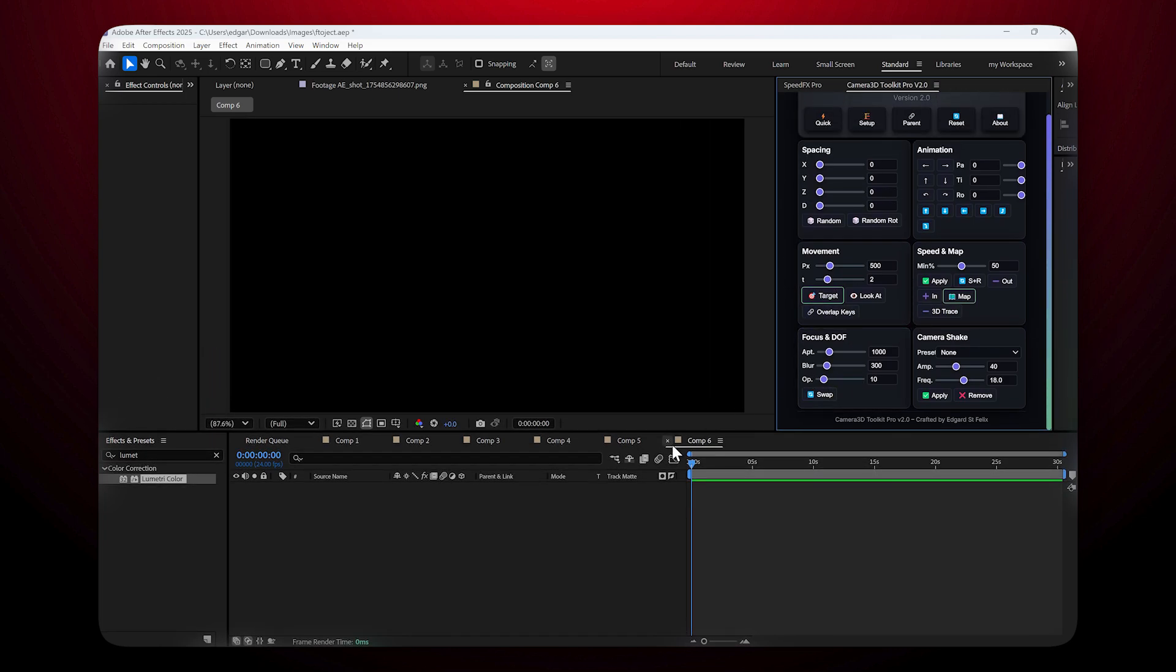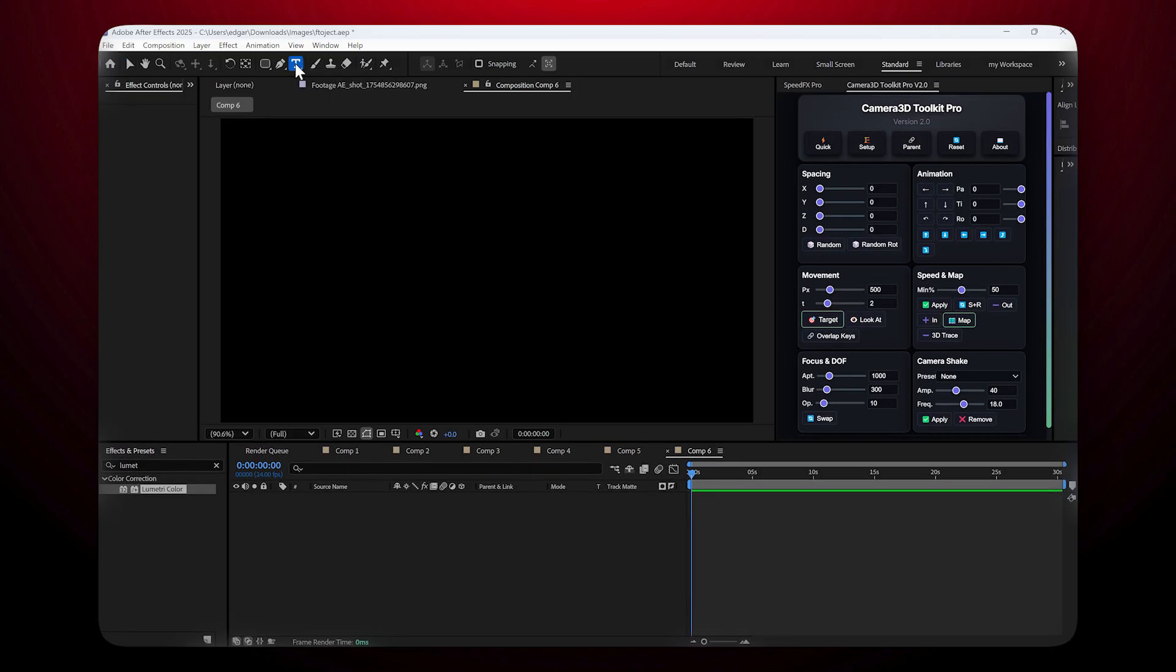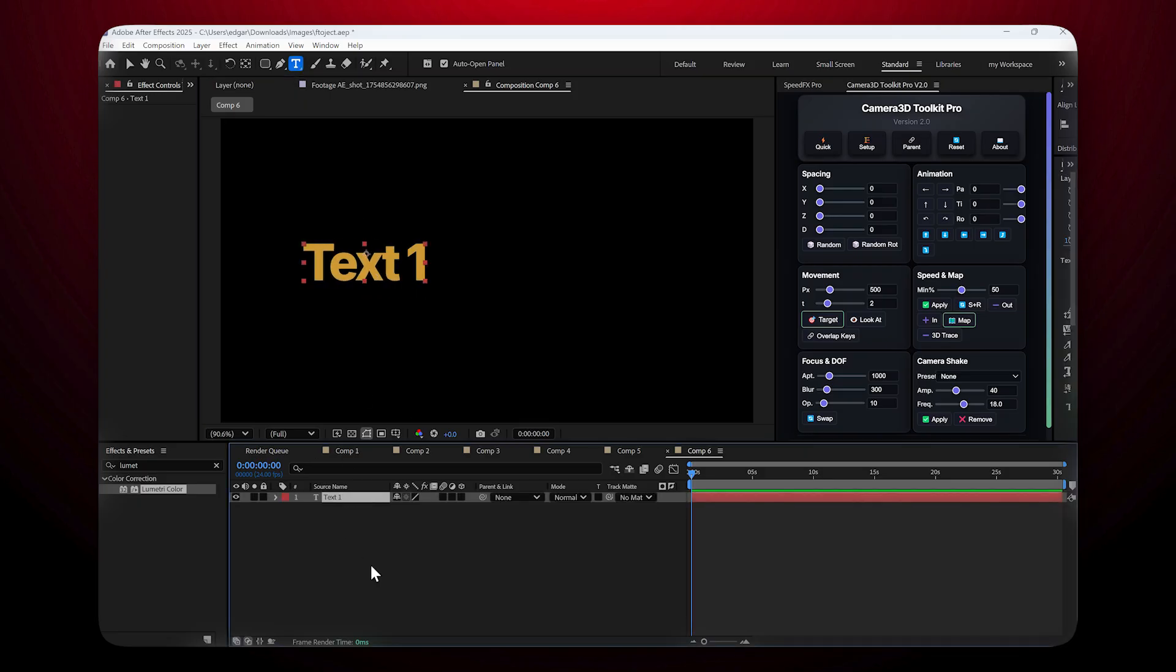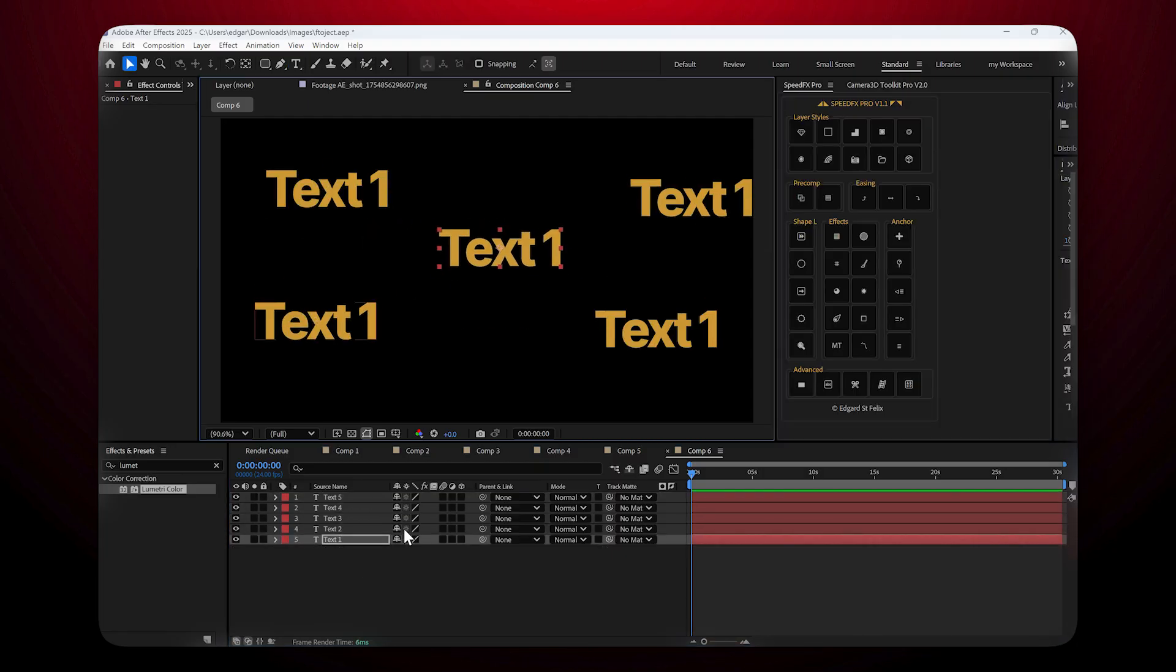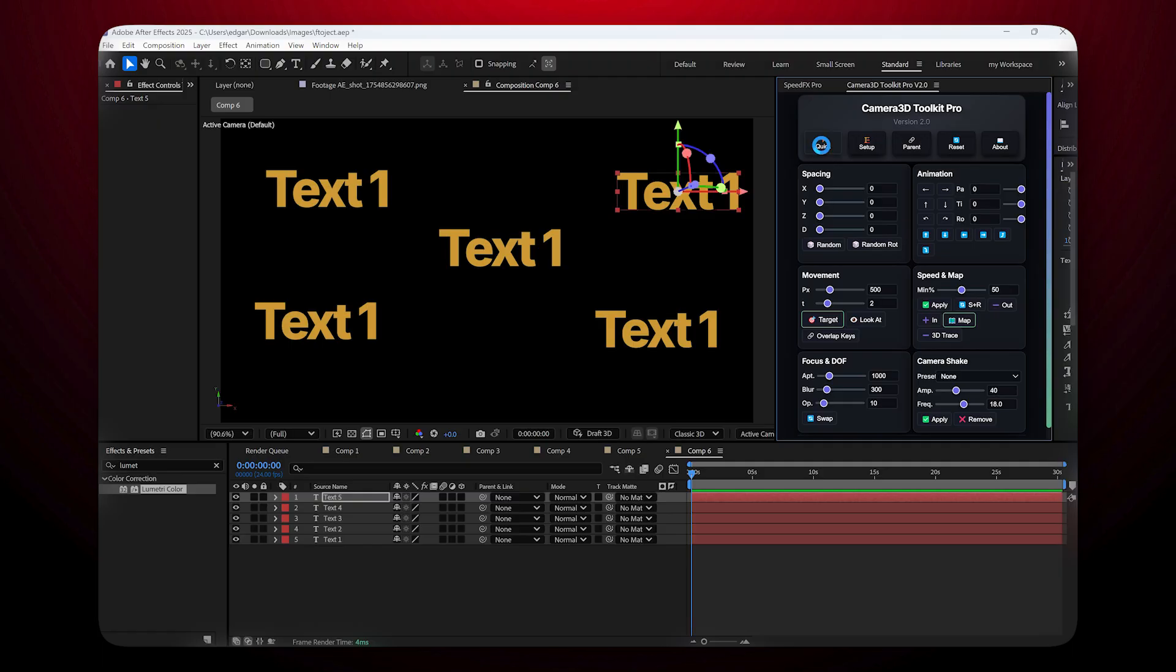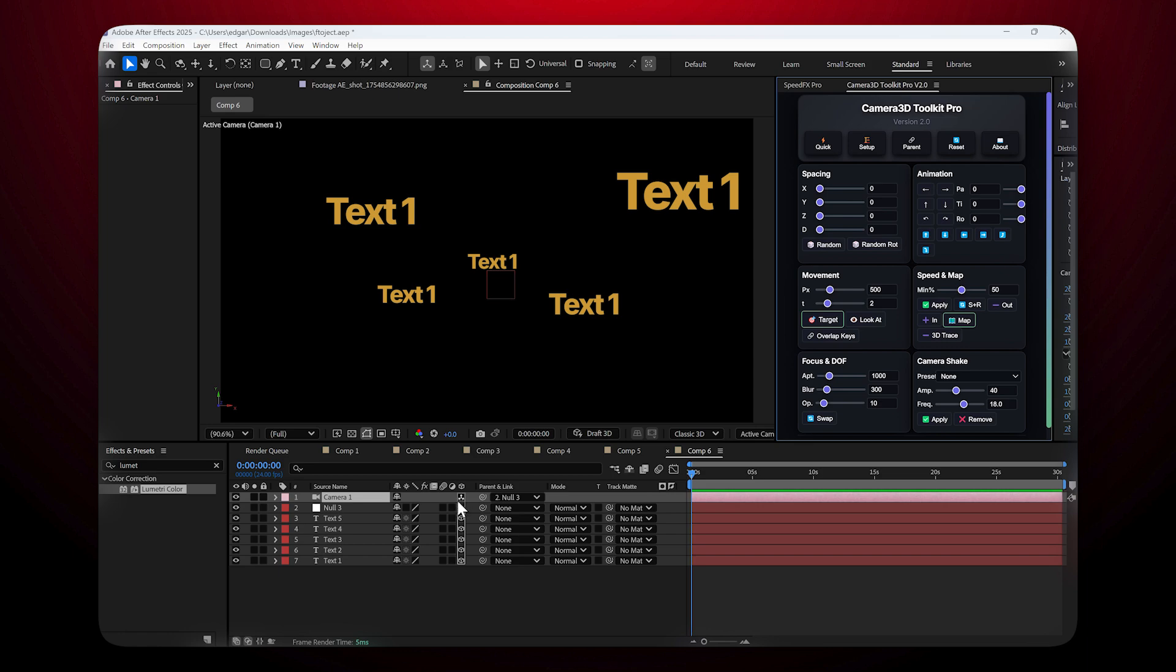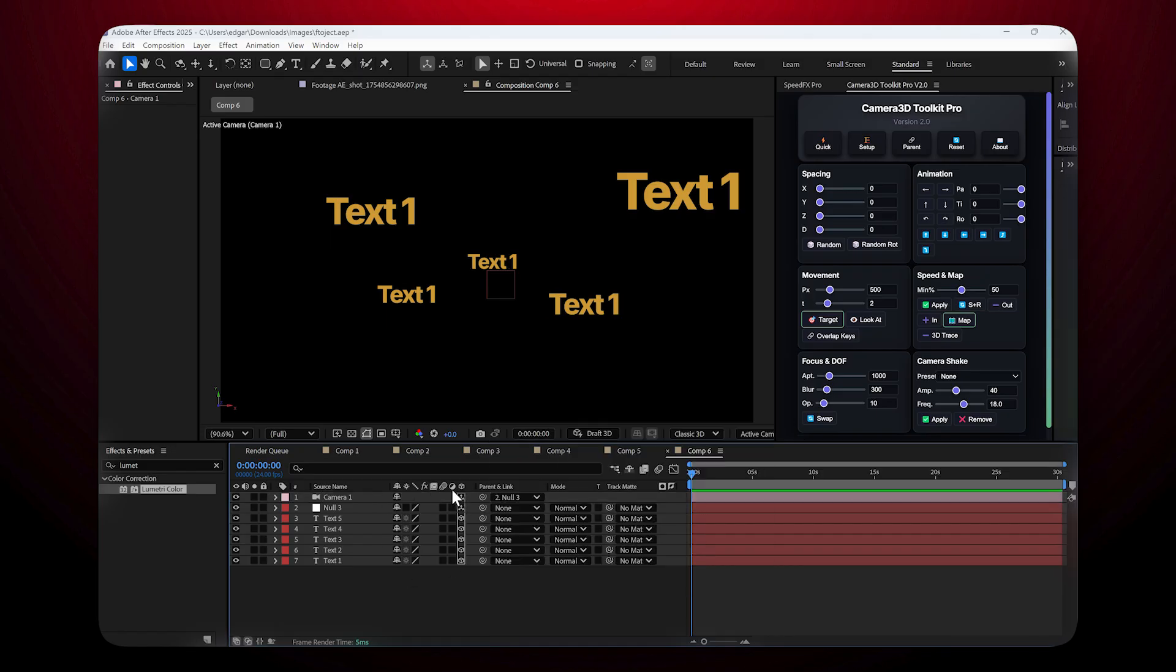First quick test: I'll start by creating some text in my composition and duplicating it five times so you can clearly see the effects. Once that's ready, I'll click the Quick Setup button. With just one click, Quick Setup will create a camera, create a null object, switch all selected layers to 3D, and parent the camera to the null. This replaces multiple manual steps like right-click, new camera, toggling 3D switches, etc. It's a huge time saver.